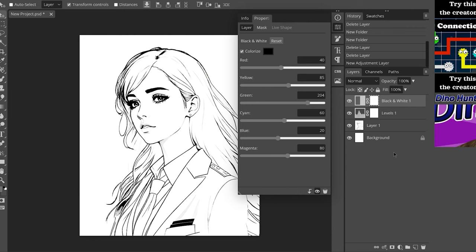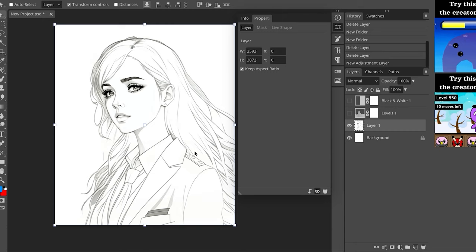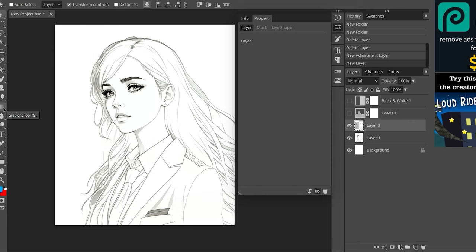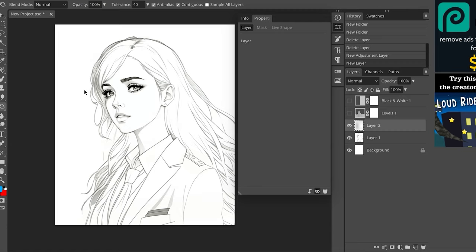And if you want to simulate, for example, a blue pencil sketch drawing, here's what you can do. Here you're going to select a blue color that you like, something like this for example, then click OK. Then you're going to click on new layer, then click here on the gradient tool and click again to select the paint bucket tool. Then you're going to click on the image to fill the entire image with blue.